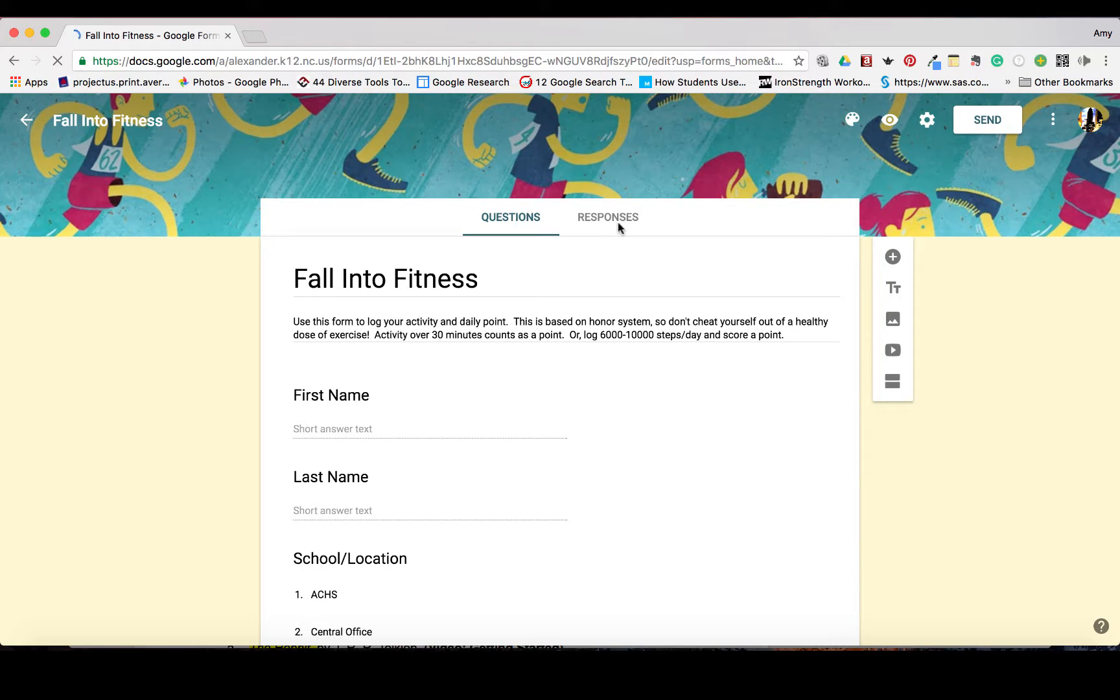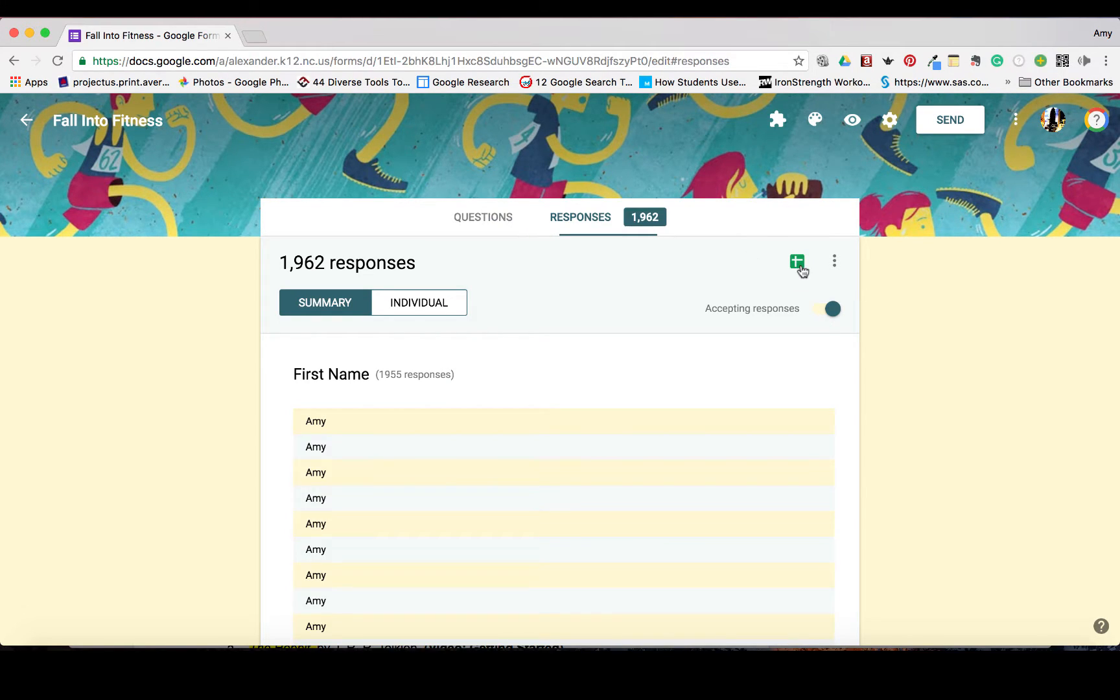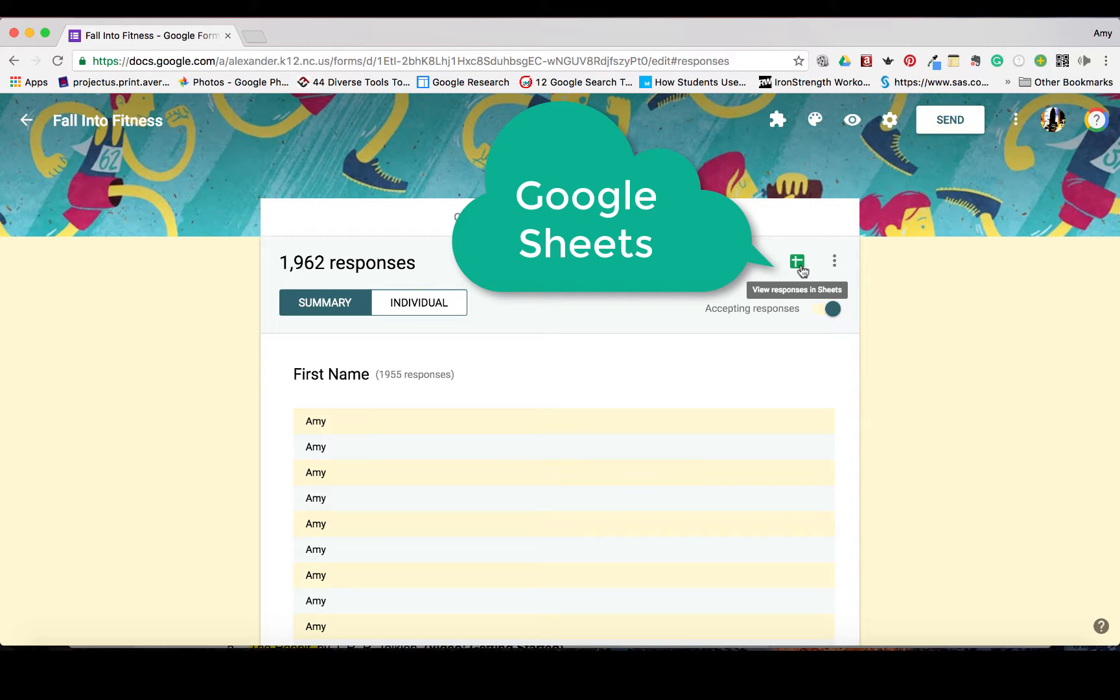And if you know anything about forms, you know that there's a sheet attached. So I'm going to go here and I'm going to click on the sheet.